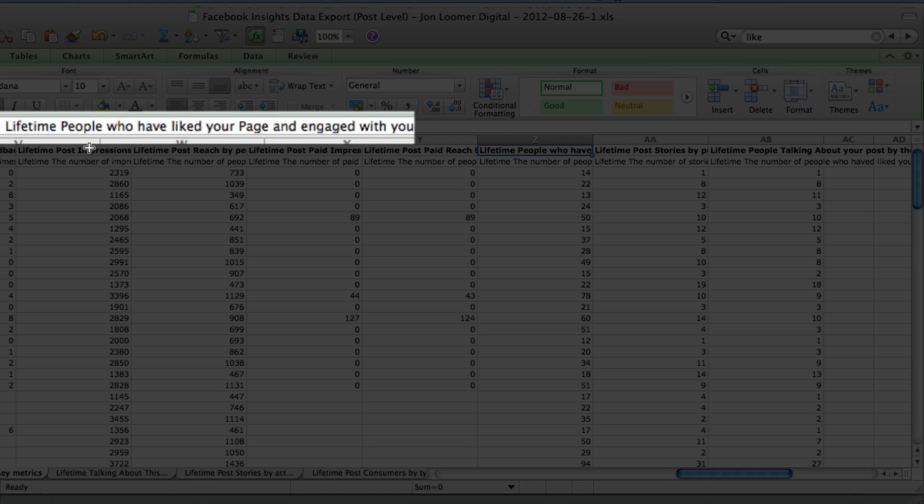I think that's a pretty important one. Lifetime post stories by people who have liked your page. One more, lifetime people talking about your post by those who have liked your page.